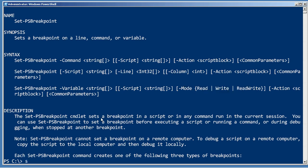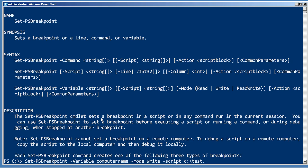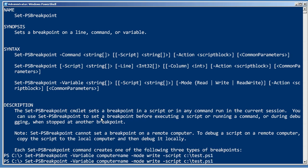So for example, let's set a PSBreakpoint right now. Let's set it on the variable computer name, and let's only have that happen when it is written, and let's have that only occur for the script at that path.